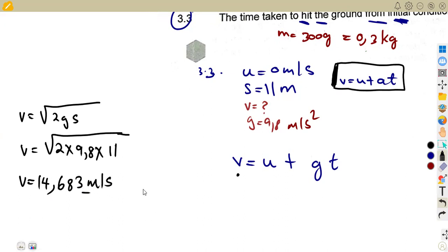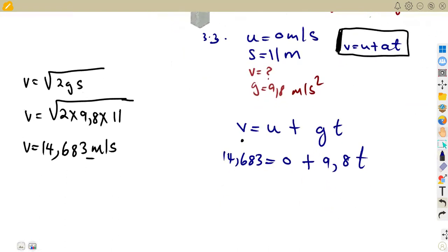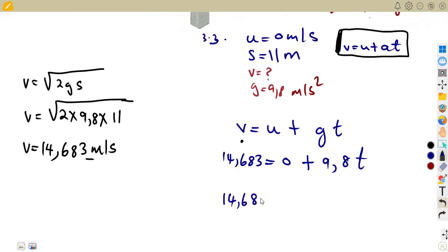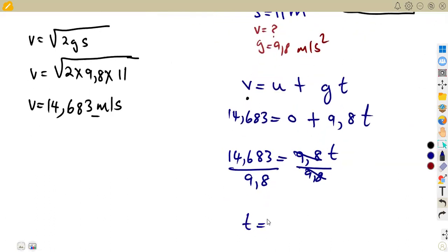With v ≈ 14.683 m/s, we substitute into v = u + gt: 14.683 = 0 + 9.8 × t. Dividing both sides by 9.8 gives the exact value of t, which is approximately 1.498 seconds. That is our time in seconds.